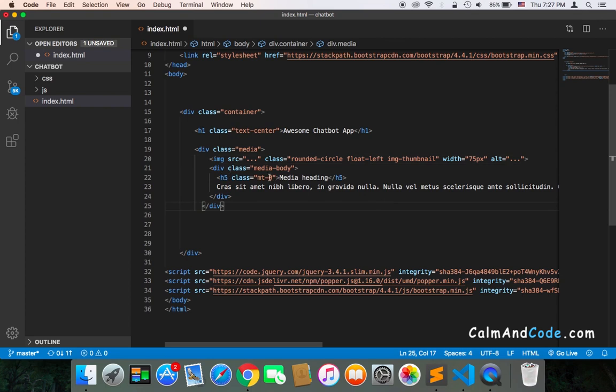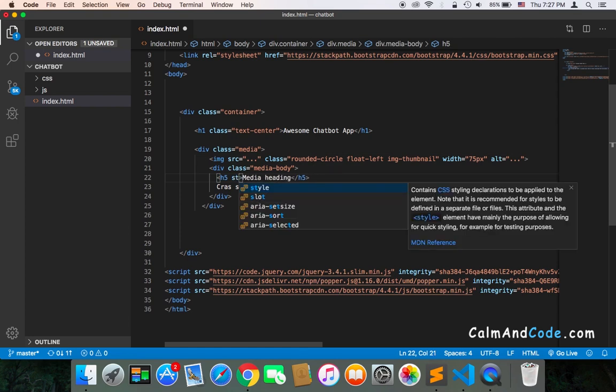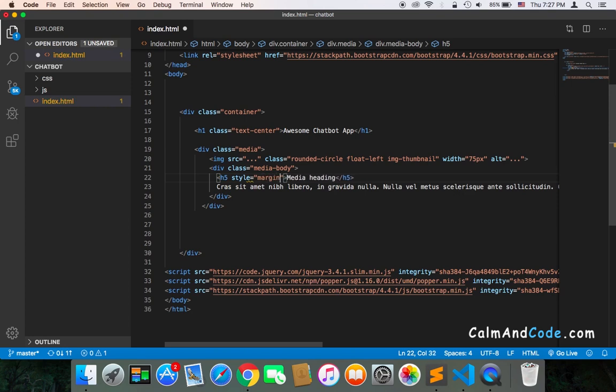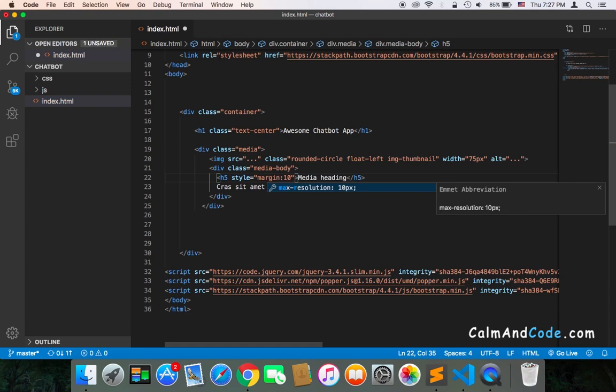For the H5, what I'm going to do is remove this class and instead just use a style and add margin of 10.